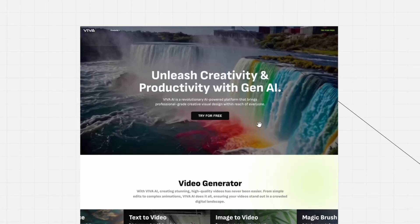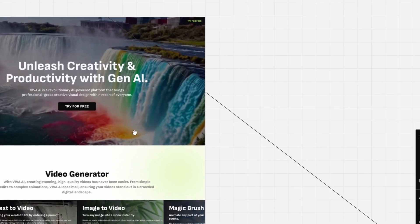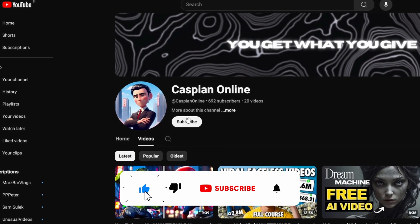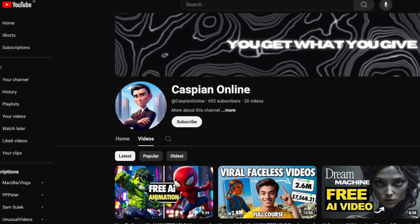Welcome back to the channel. Today I'll talk about another great and brand new AI video generator called Viva.ai. This tool is completely free to use. Before we dive into the tutorial, make sure you smash the like button and subscribe to the channel if you haven't already, because I think we can easily reach 1000 subscribers by the end of this month.